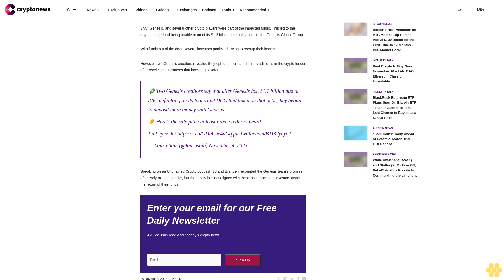However, the singular event that shook the nascent industry to its core was the abrupt collapse of the FTX exchange in November 2022. This sudden event saw investors lose up to $8 billion in the crypto exchange's collapse, making it impossible to withdraw their digital assets. 3AC, Genesis and several other crypto players were part of the impacted funds.